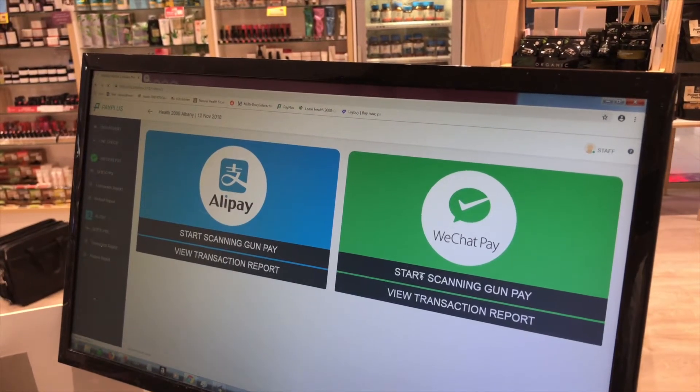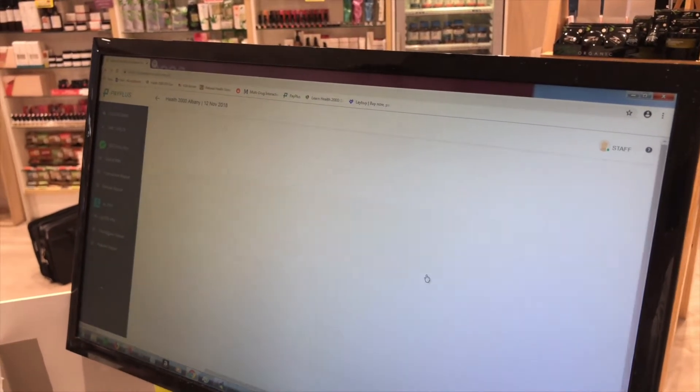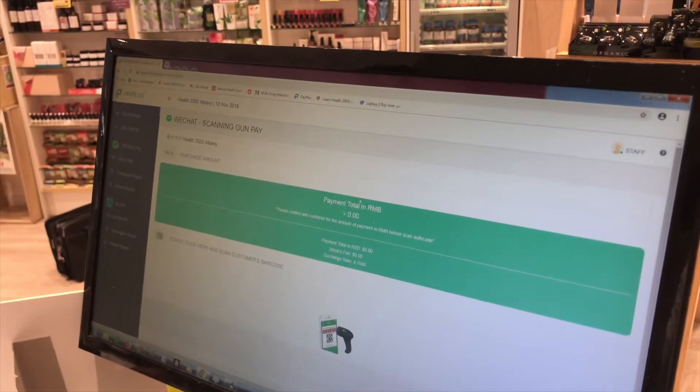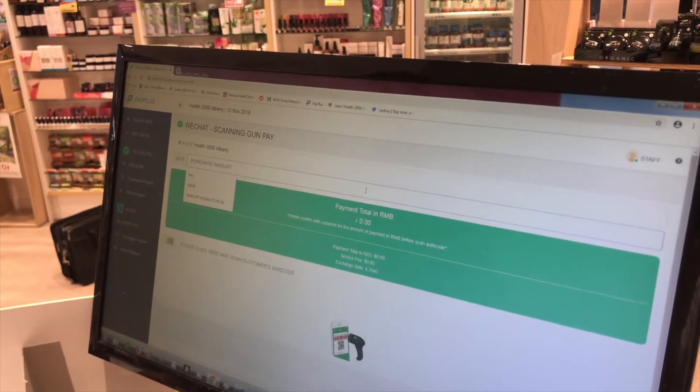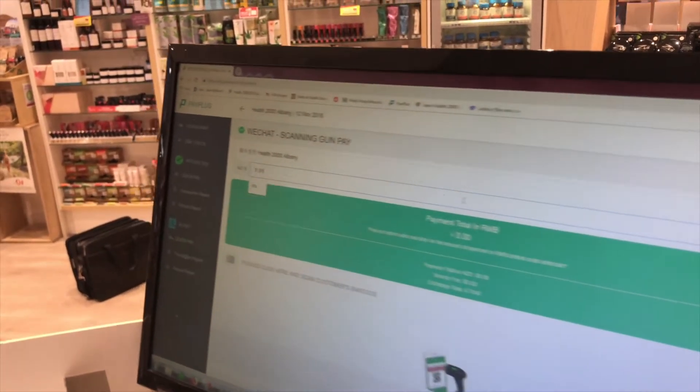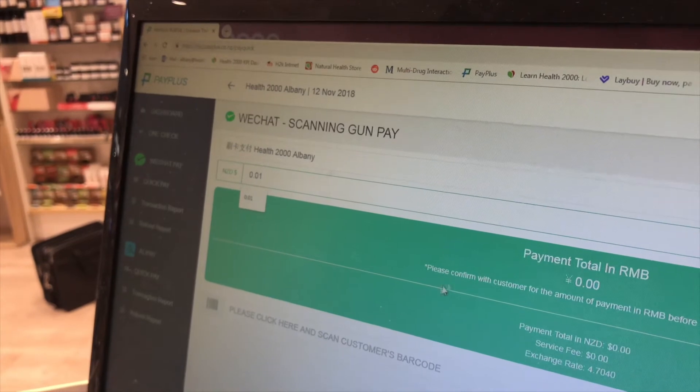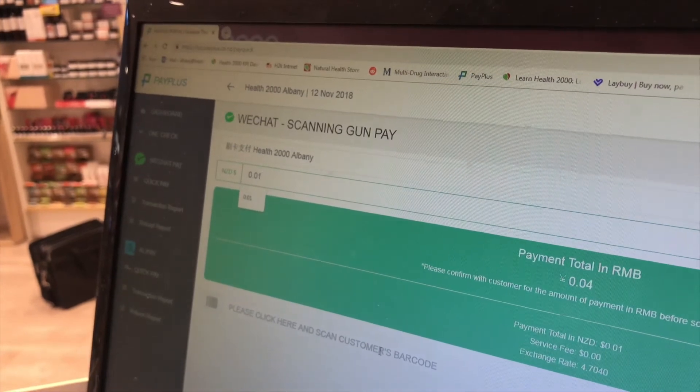Depending on whether they're paying by WeChat or Alipay, click Start Scan Gun Pay under the appropriate logo. In the Purchase Amount field, enter the amount being charged.